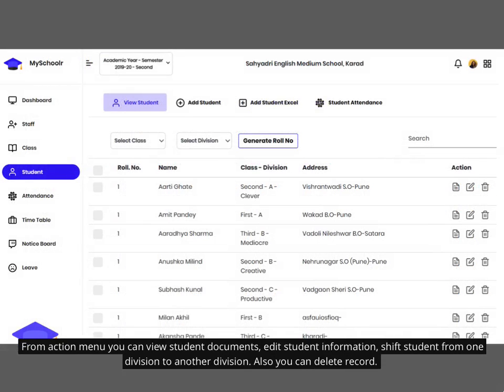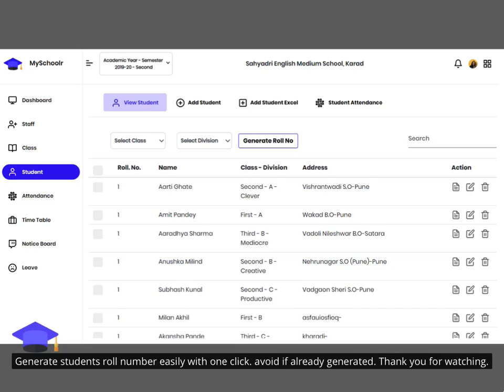From the action menu you can view student documents, edit student information, and shift a student from one division to another. You can also delete a record. Generate a student's roll number easily with one click, but avoid doing so if roll numbers have already been generated.